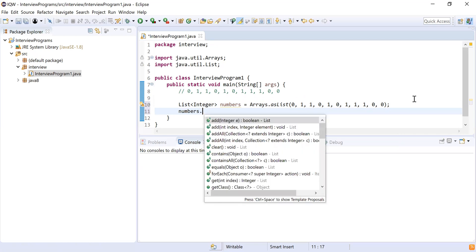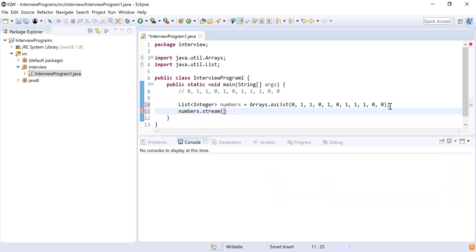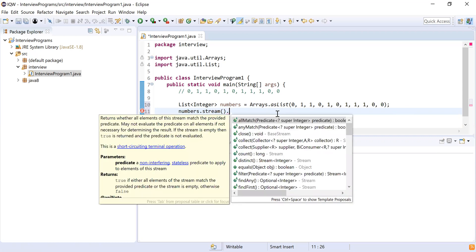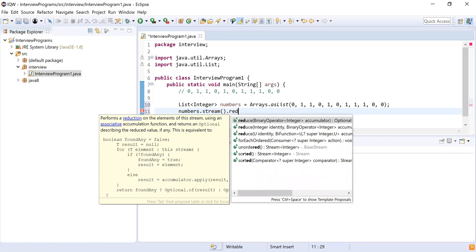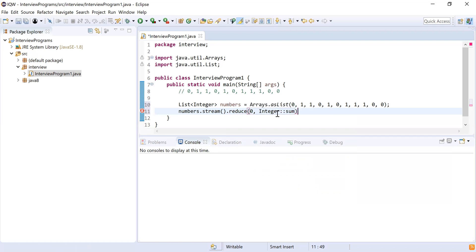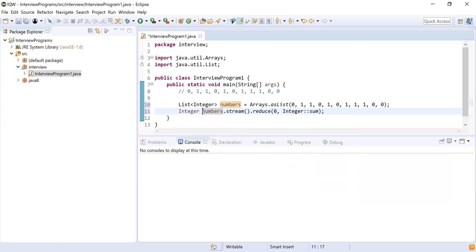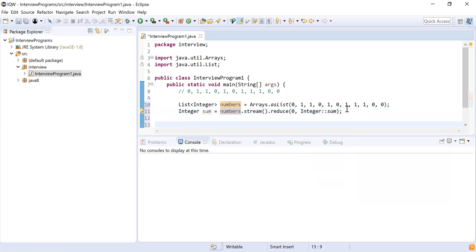I'm going to use 'numbers.stream()' and there's a function that can help. I'll find the sum of all elements — the sum will give me the number of ones, since the list only has zeros and ones. To find the sum I'll use 'reduce'. Reduce takes the initial value of zero and an accumulator operation, which is 'Integer::sum'. This returns an Integer representing the sum of the array, which equals the count of ones.